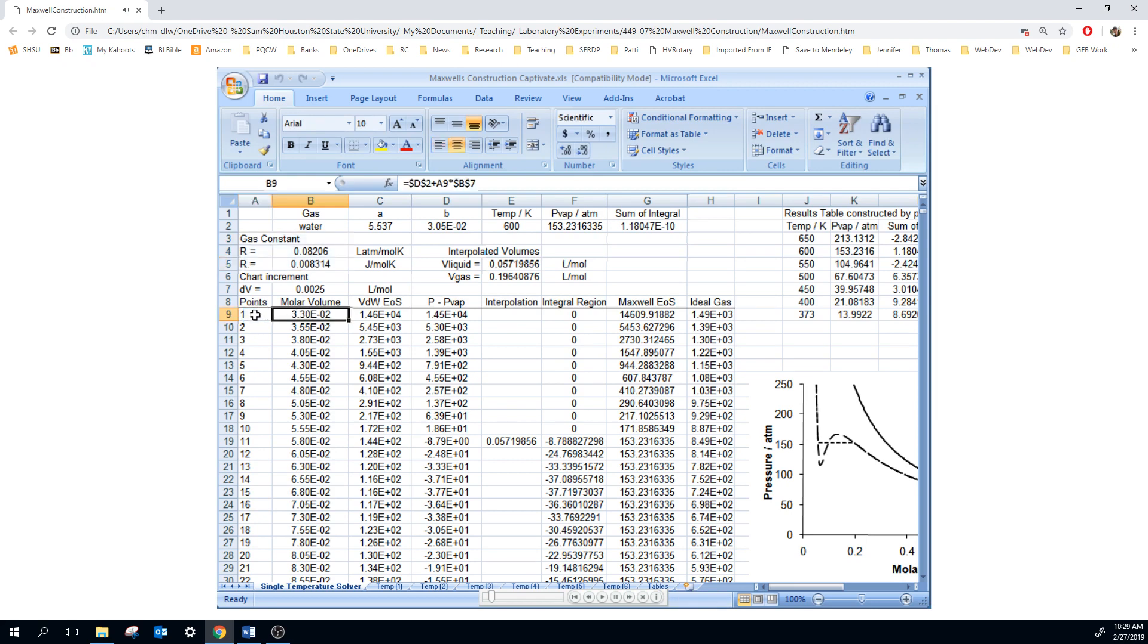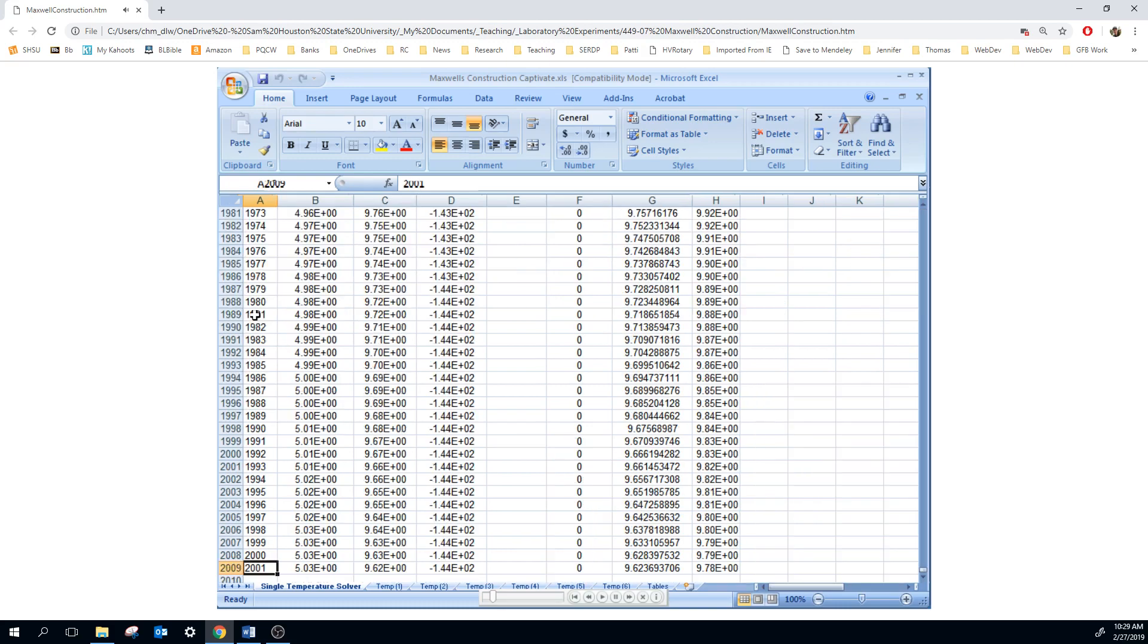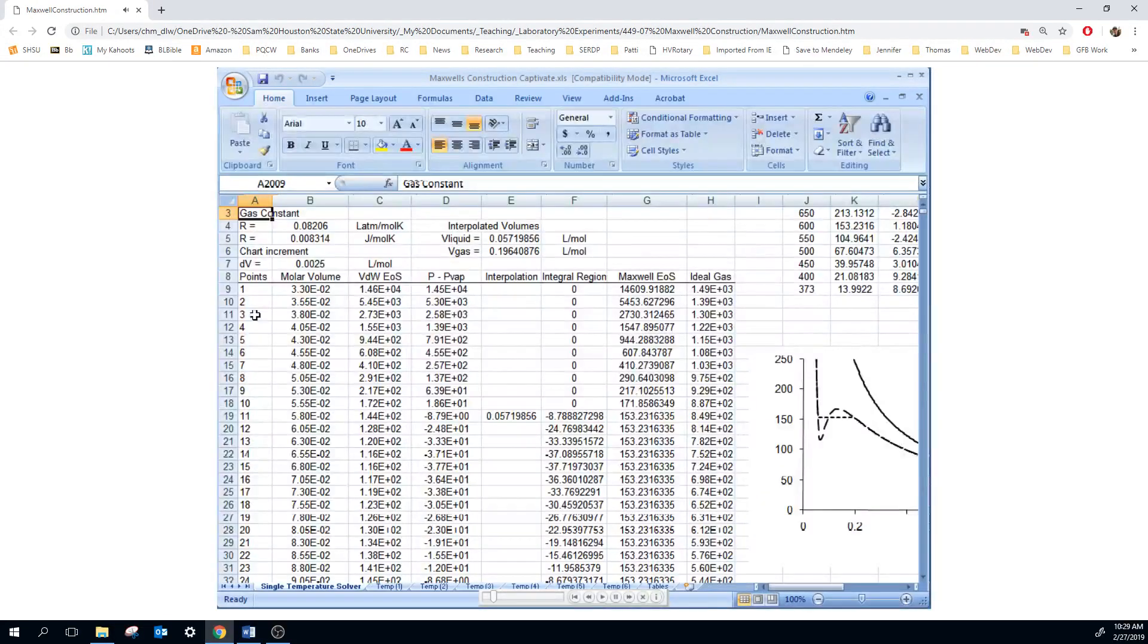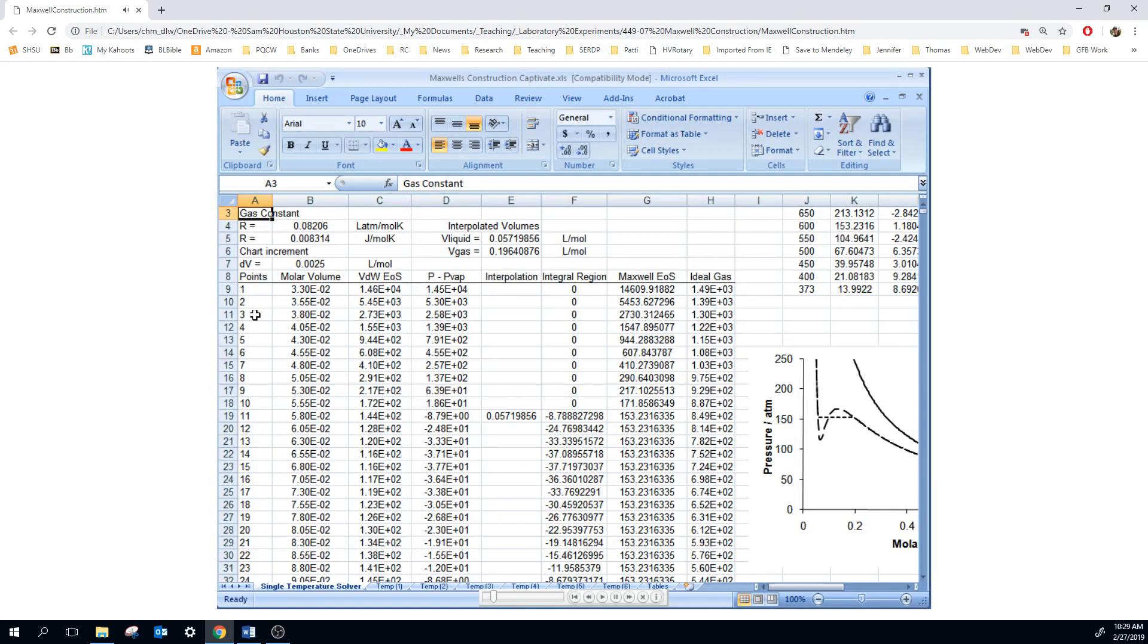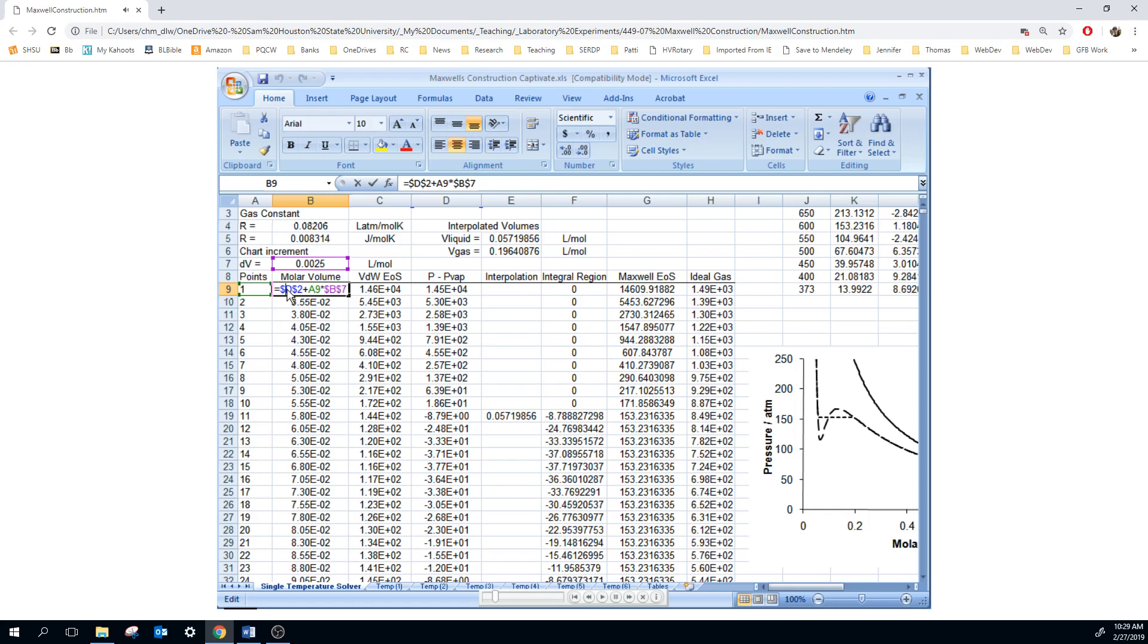But we'd like to plot about 2,000 points. So if you'll notice, this number of points in column A goes all the way to 2,001. So what we have to do is have the molar volume be equal to the van der Waals constant B plus one increment. And so we can just have that increment times the data point number and add that to the constant B, and that'll be our molar volume axis.